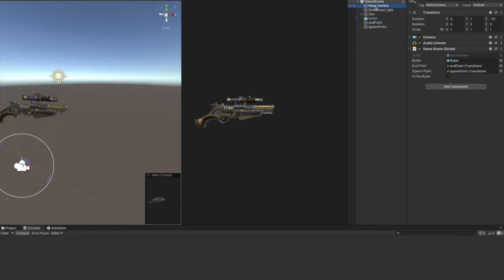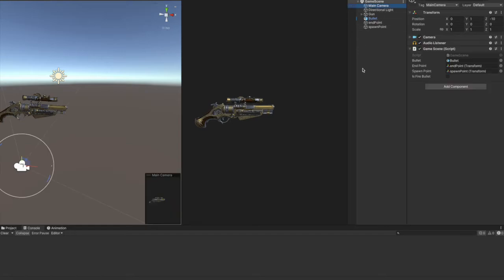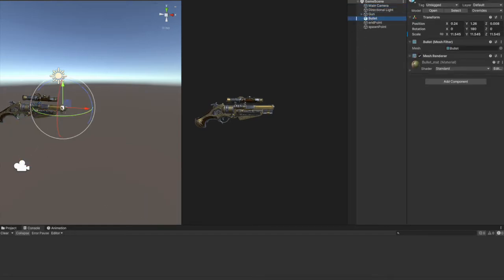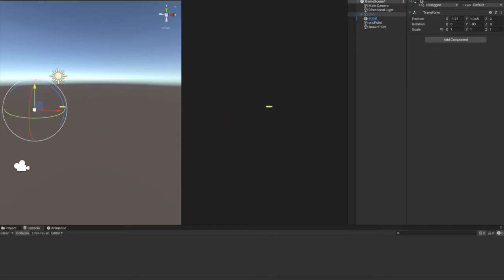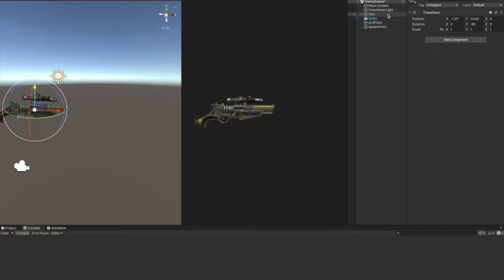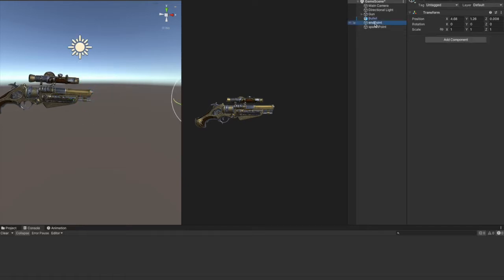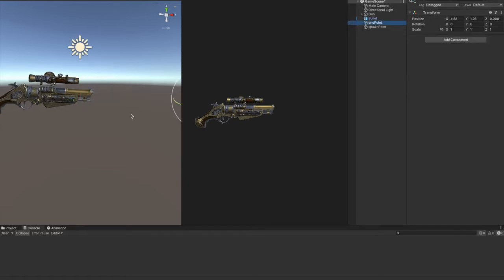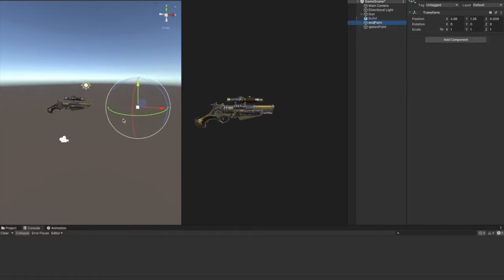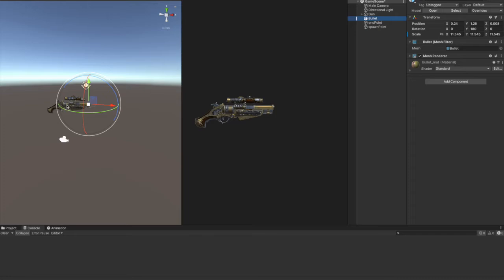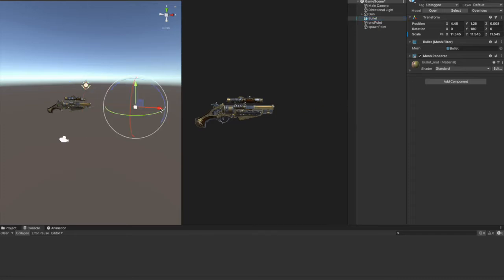We have a game scene here. I've already placed a gun, a bullet here, which is inside the gun if I hide the guns here. In this position we have an end point, which is where the bullet, after it gets spawned, stops its movement.